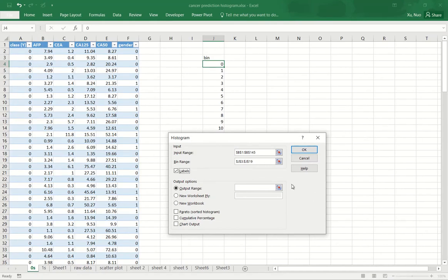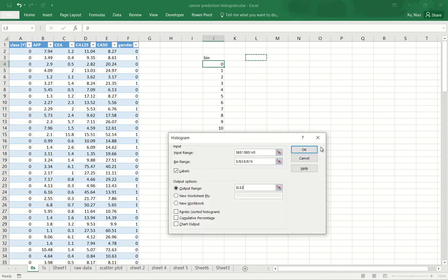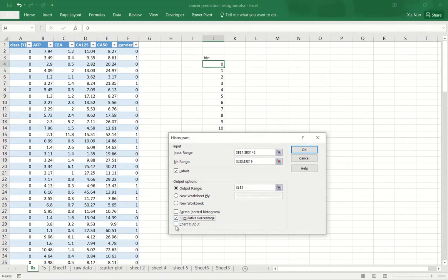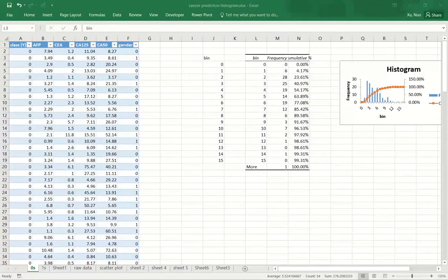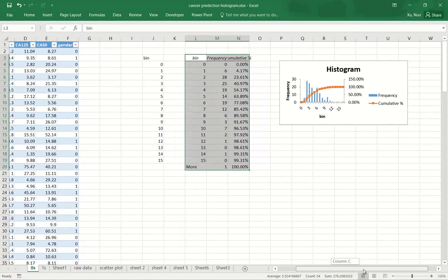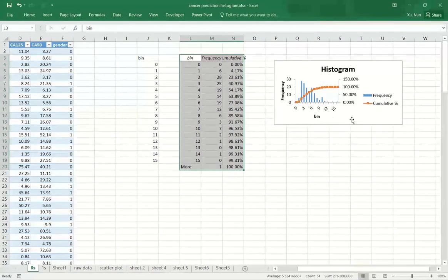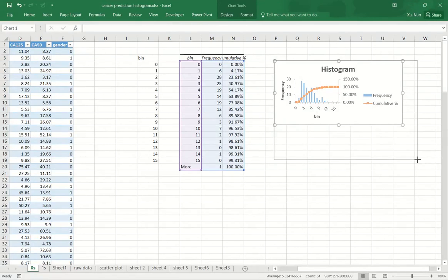Now I'm going to place the output of the histogram right next to the bin sequence we created. And I also select output cumulative percentage and chart output. Now let's make sense of the bin numbers we provided and also the chart that is just produced by Excel.